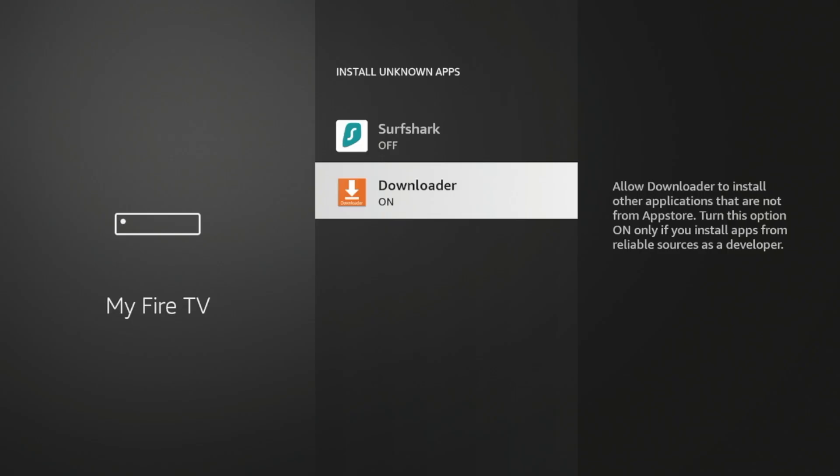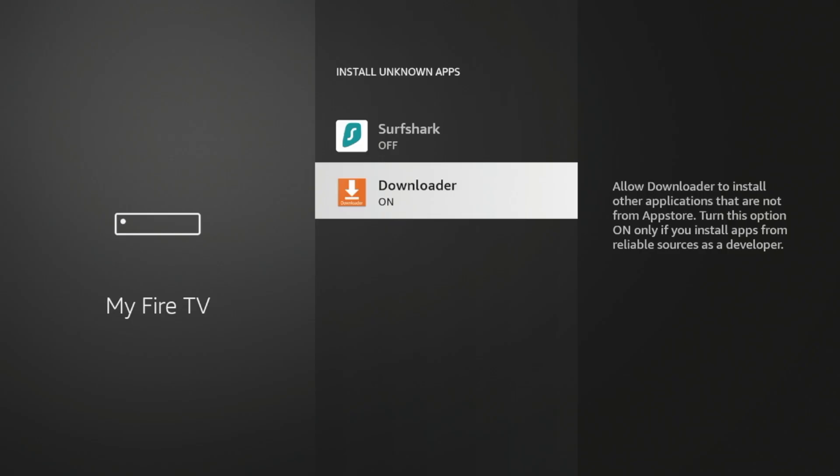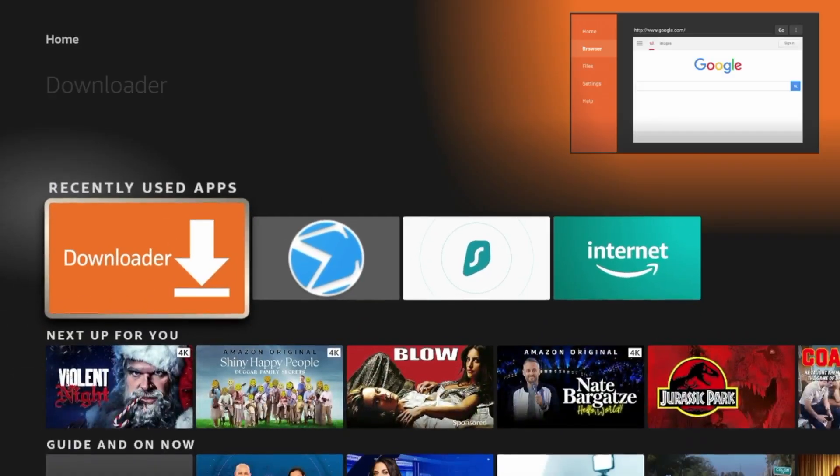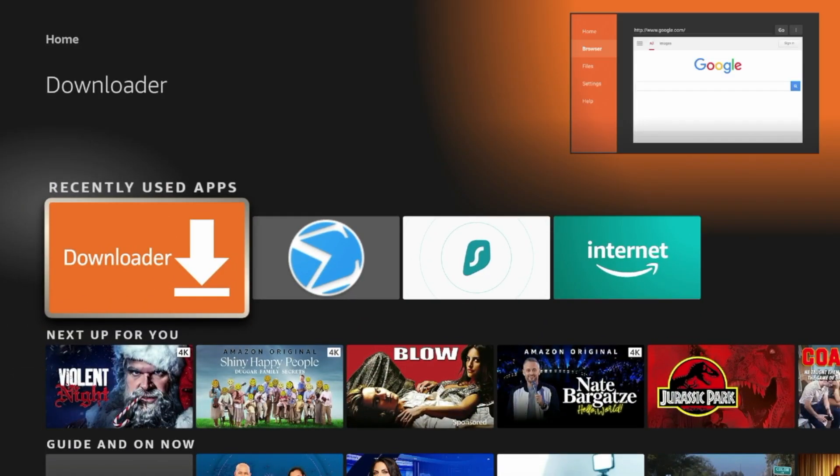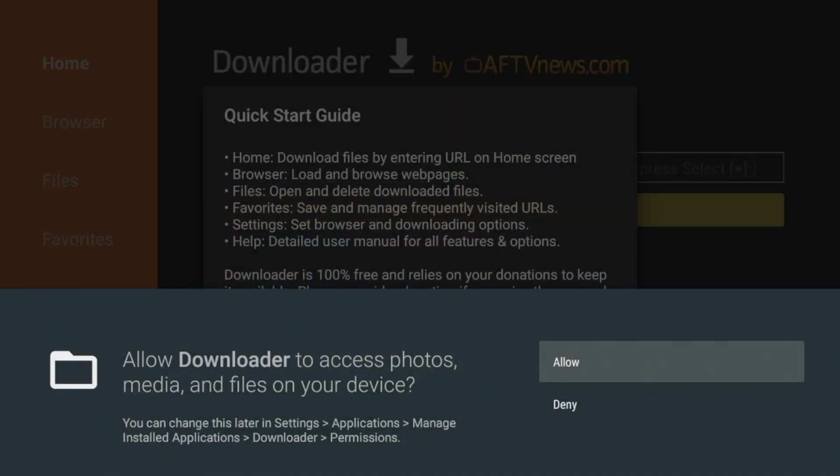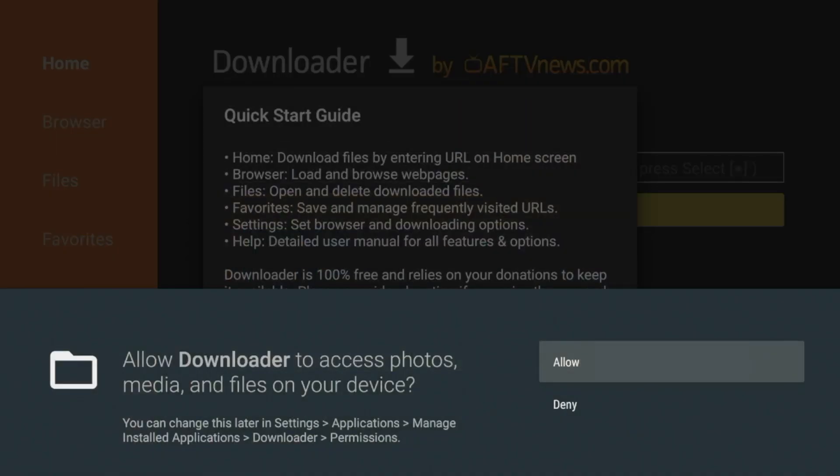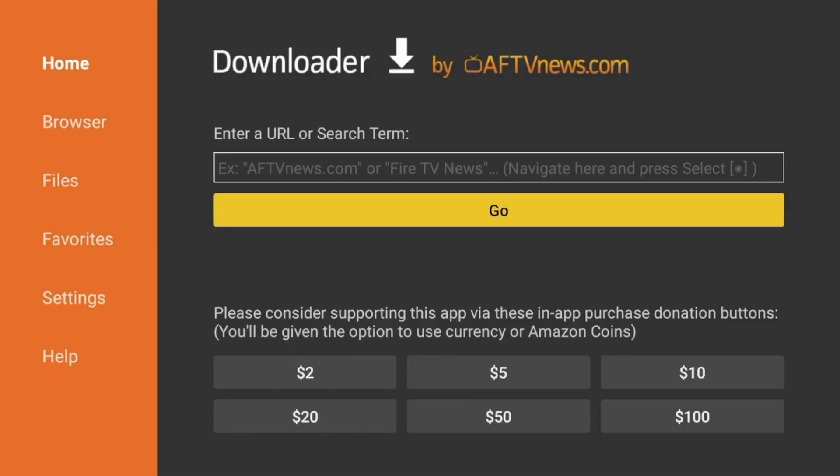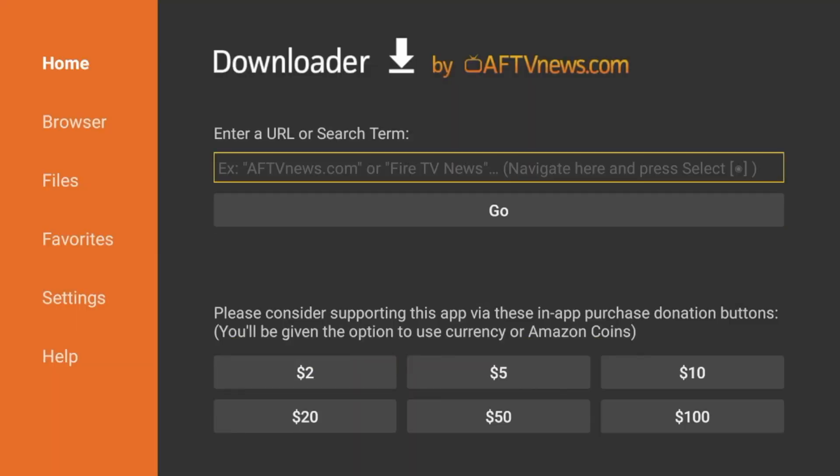Once this is turned on, I'm gonna click the Home button, and then once I'm on Home, I'm gonna scroll down and find Downloader under Recently Used Apps. Click that to launch it. Click Allow, click OK, and you have now installed the Downloader app.